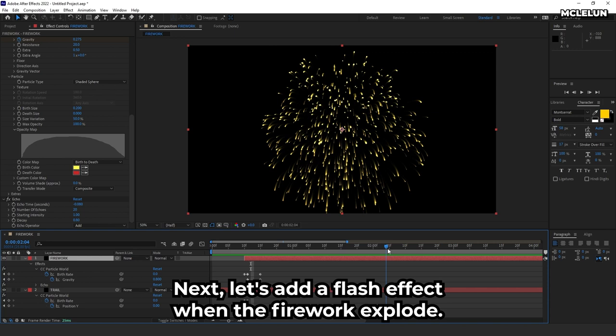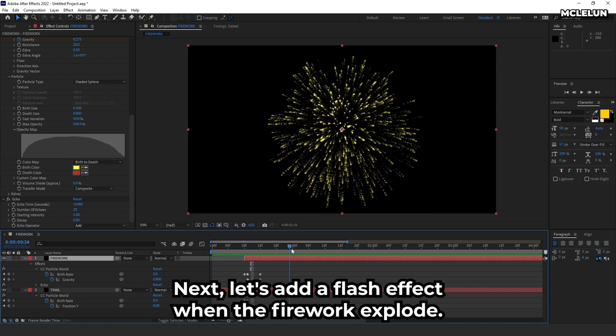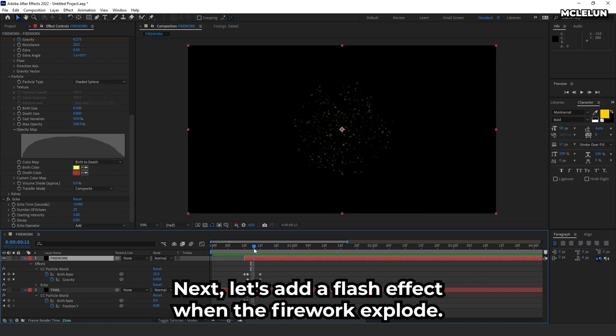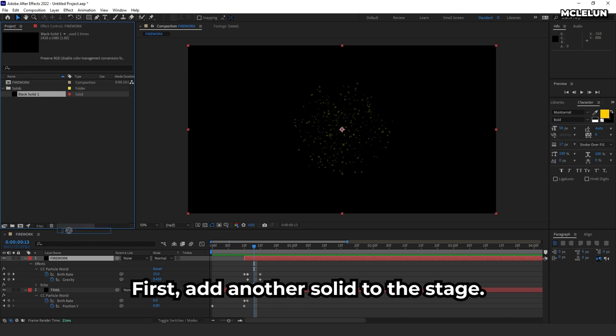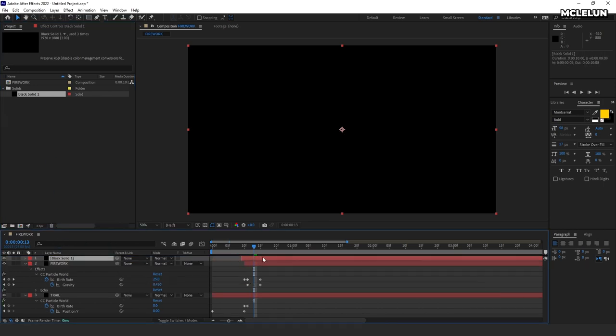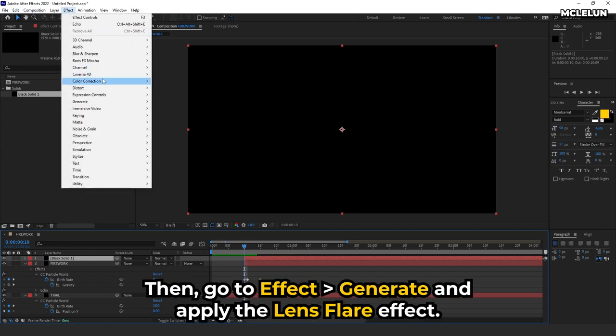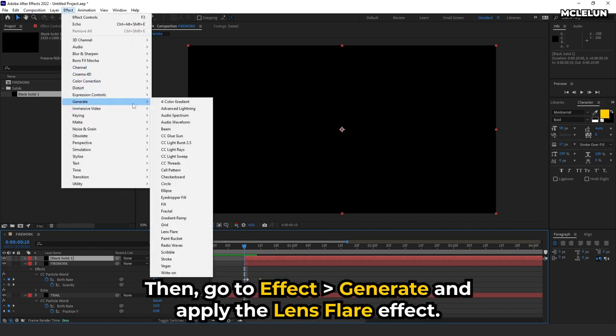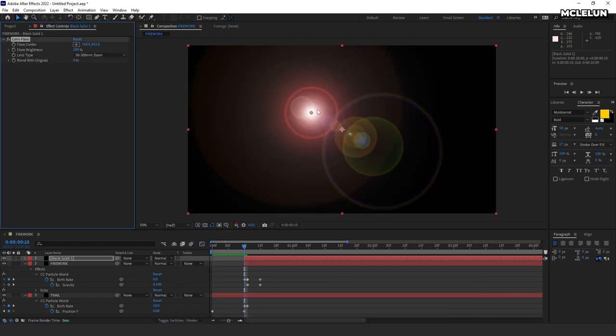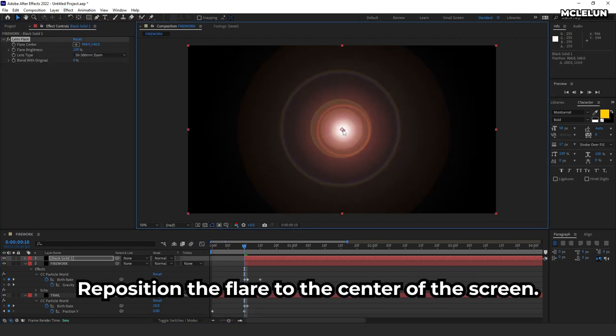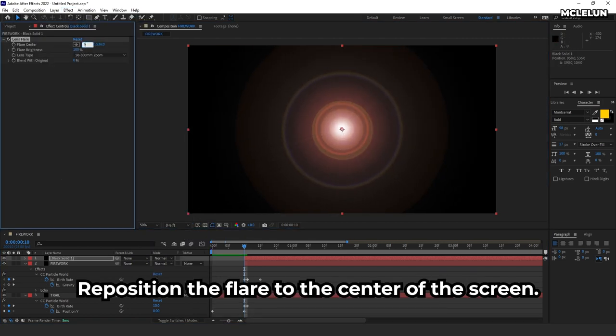Next, let's add a flash effect when the fireworks explode. First, add another solid to the stage. Then, go to effect, generate, and apply the lens flare effect. Reposition the flare to the center of the screen.